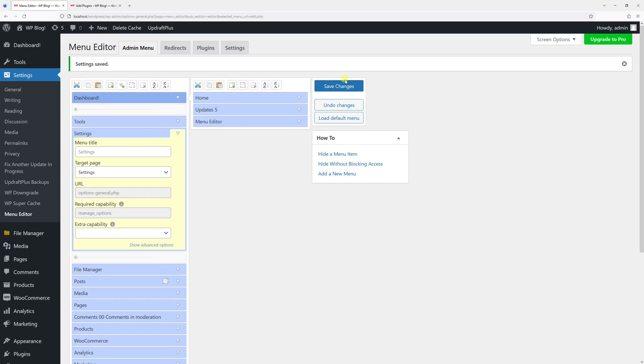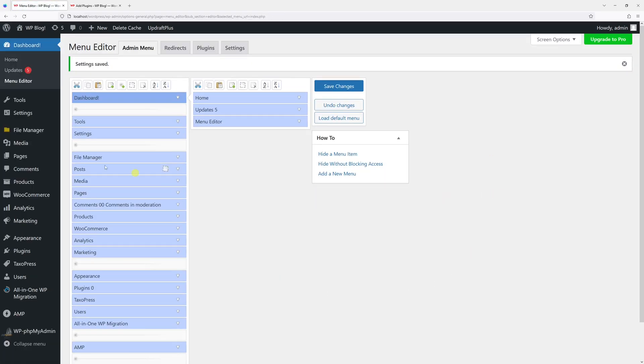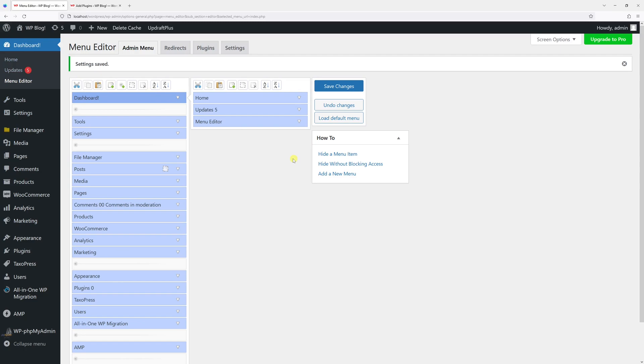If I save it, you'll notice that the Menu Editor is right now in the Dashboard. If I ever, for example, want